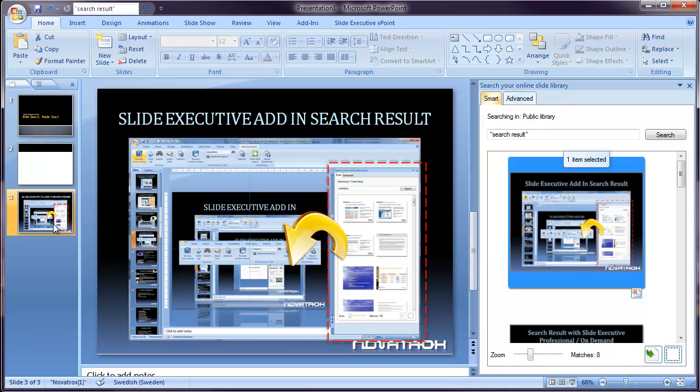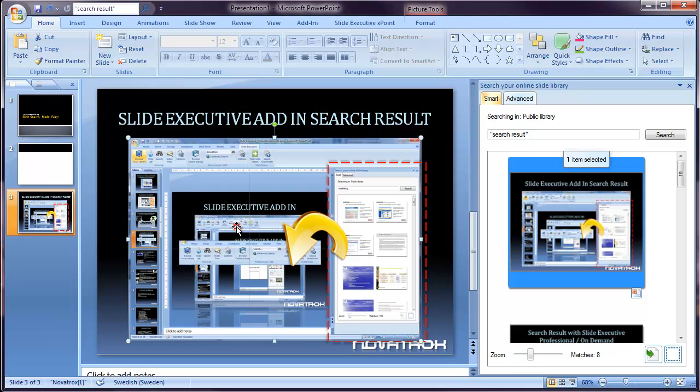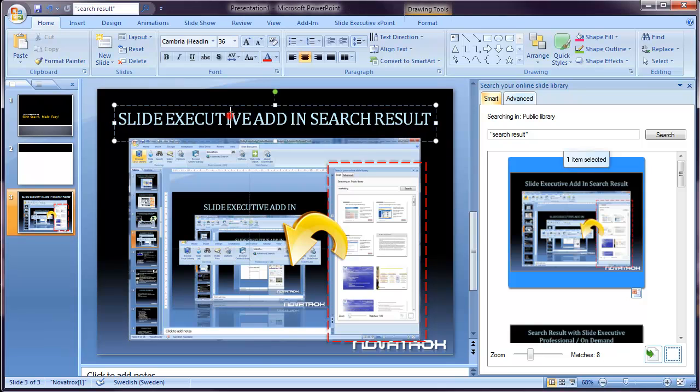What happens is my slide is downloaded and added to my presentation, where I can continue to edit it.